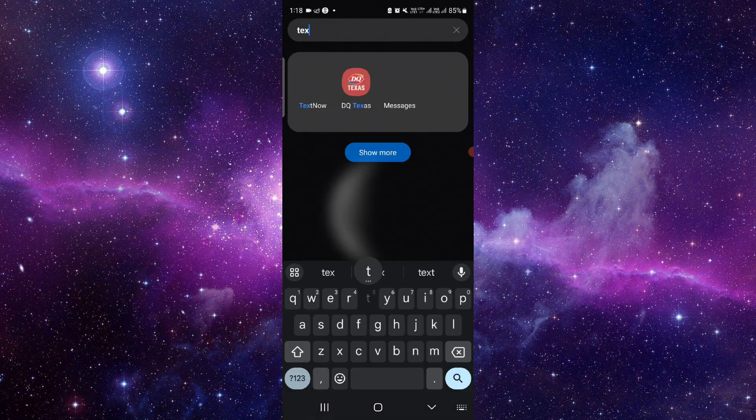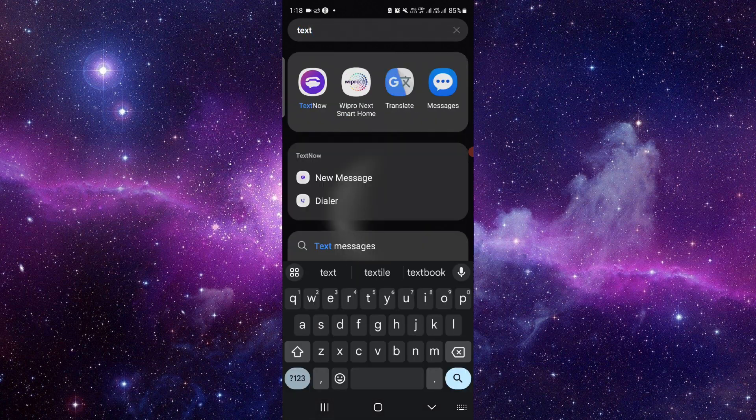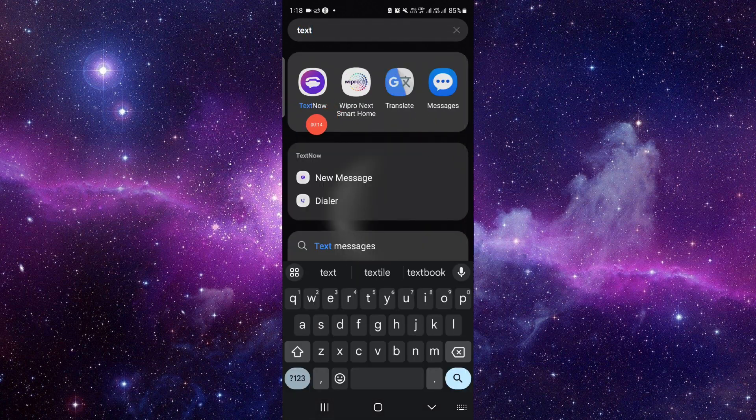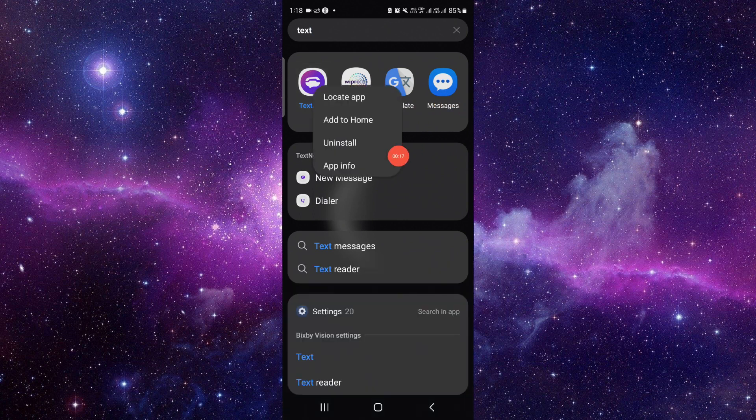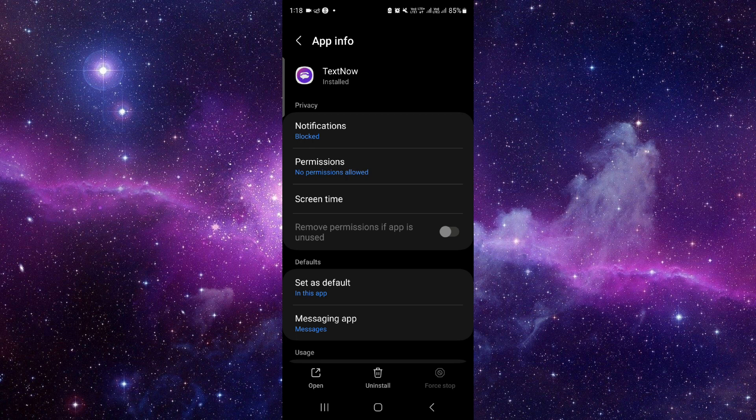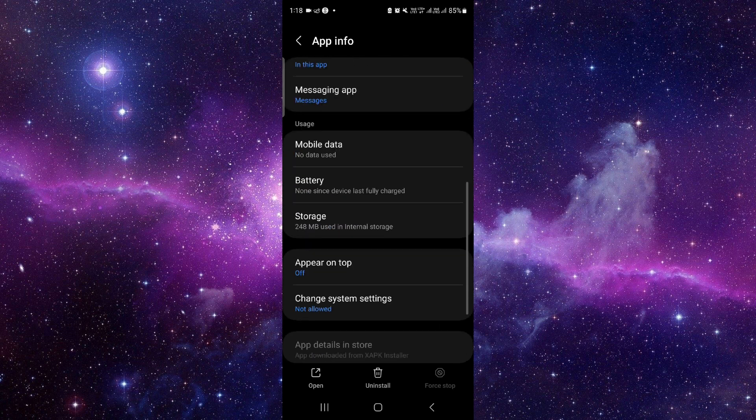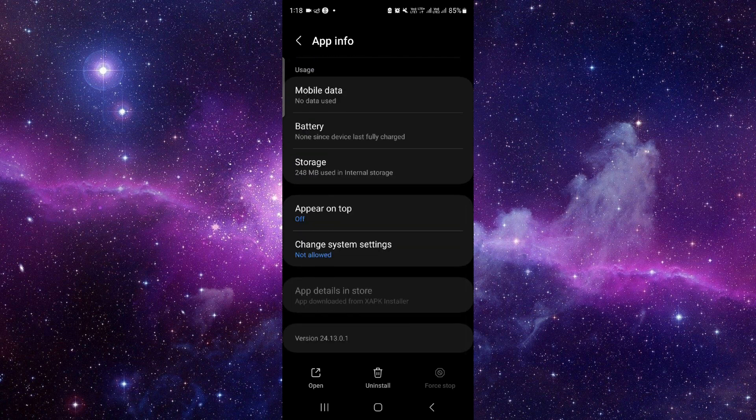Search for the TextNow app. As you can see here, just press and hold it, then click on App Info. From here, you have to scroll down, and then you...